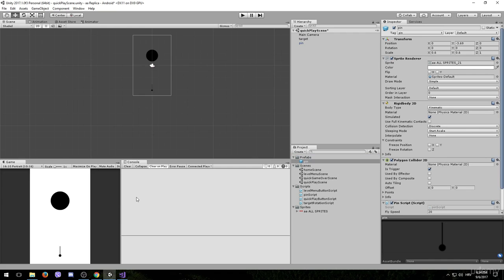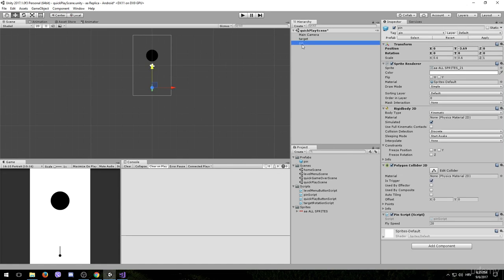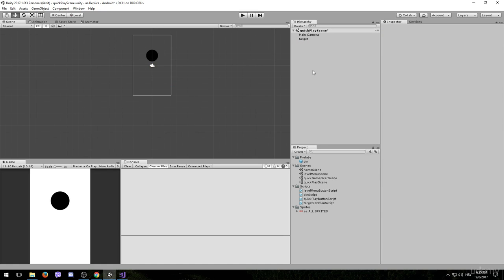Simply take it from the Hierarchy tab and drag it into the prefabs folder. And that's because we don't want this pin to start moving immediately or on its own. We want it to be moving only when we press our screen. And we are going to achieve that by instantiating this prefab once we press on the screen. So that means we don't need this pin here anymore and we can delete it.